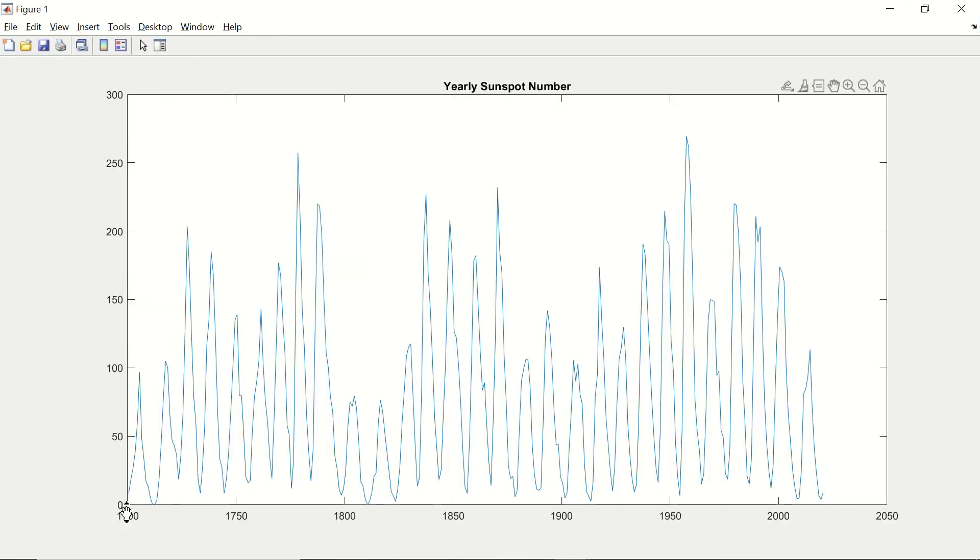So in this video we have seen how to read data from a text file and plot it with the plot command. I hope the video has been useful for you. If you liked the video please click on like and consider subscribing to the channel for further videos. Thank you. Bye.